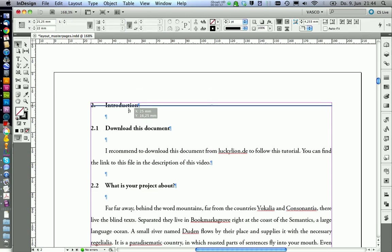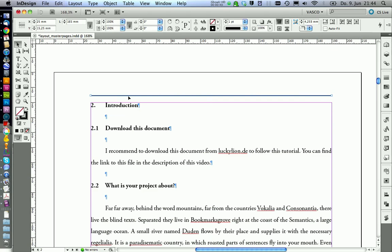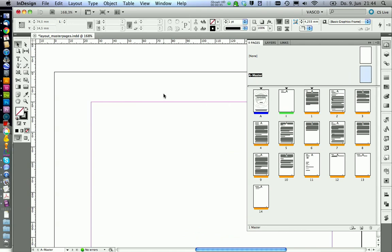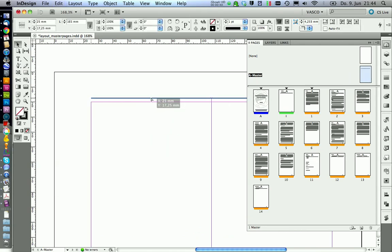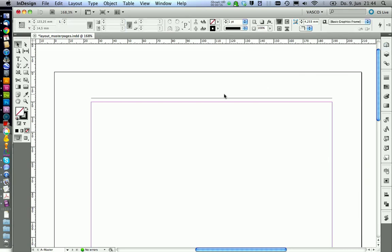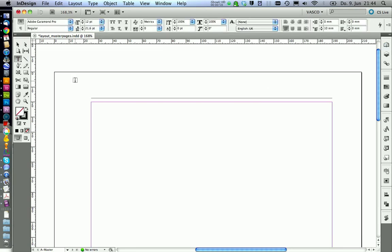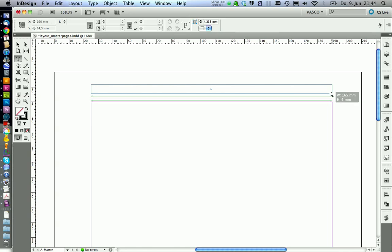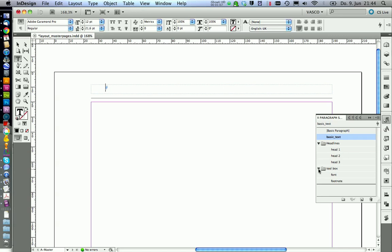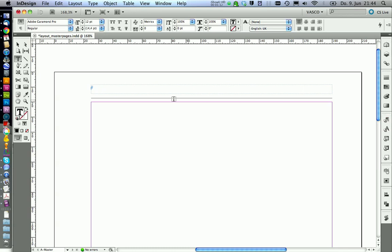Now the line has the same dimensions as the text. We can copy this one and take it with us to our master page. Position it above the text, make it a little bit thinner, like 0.5. And now we can create a text frame above this line. This one will hold our running header. We want to change the paragraph style to font to get rid of this indent here. And now we need to create our variable for the running header.